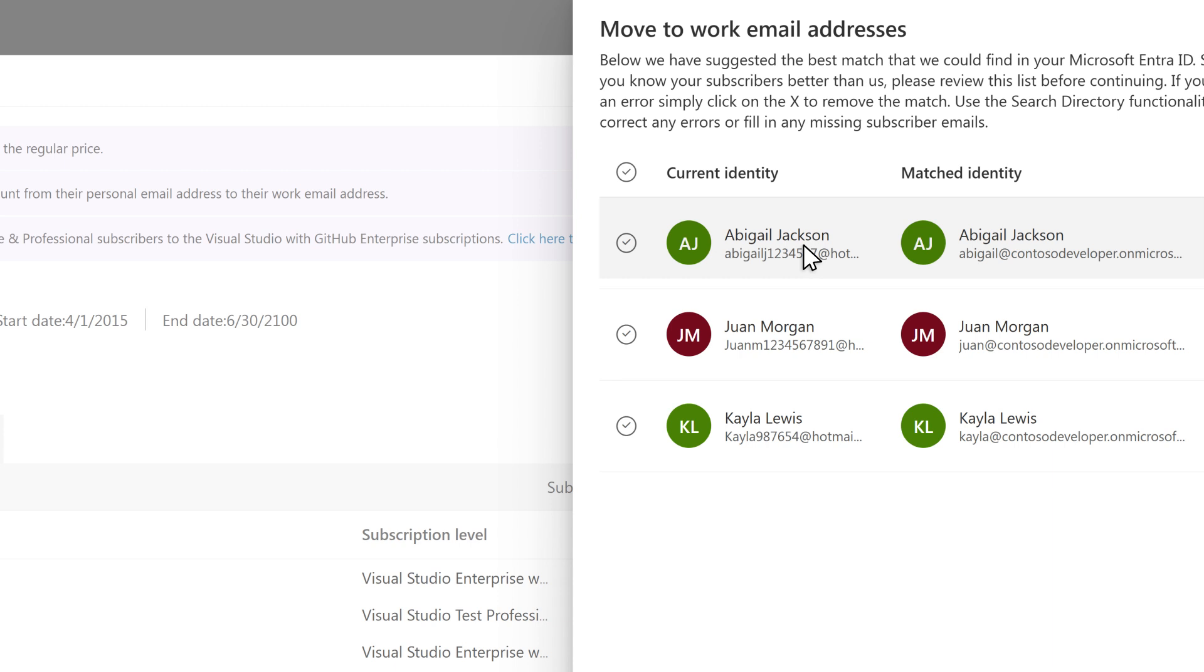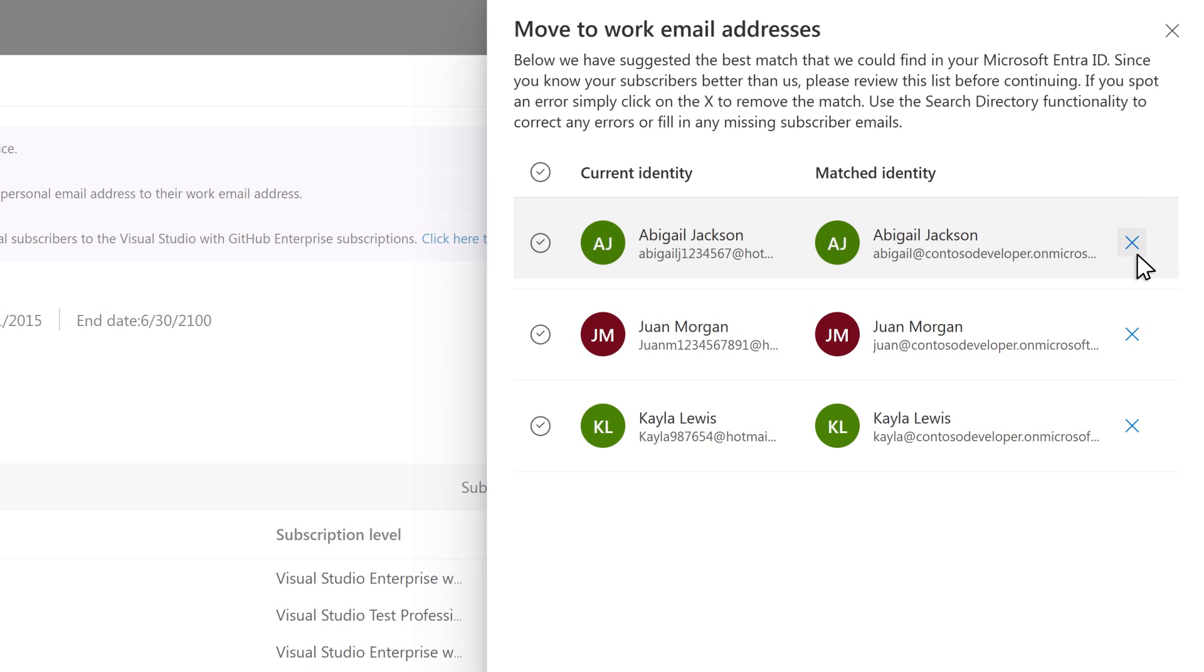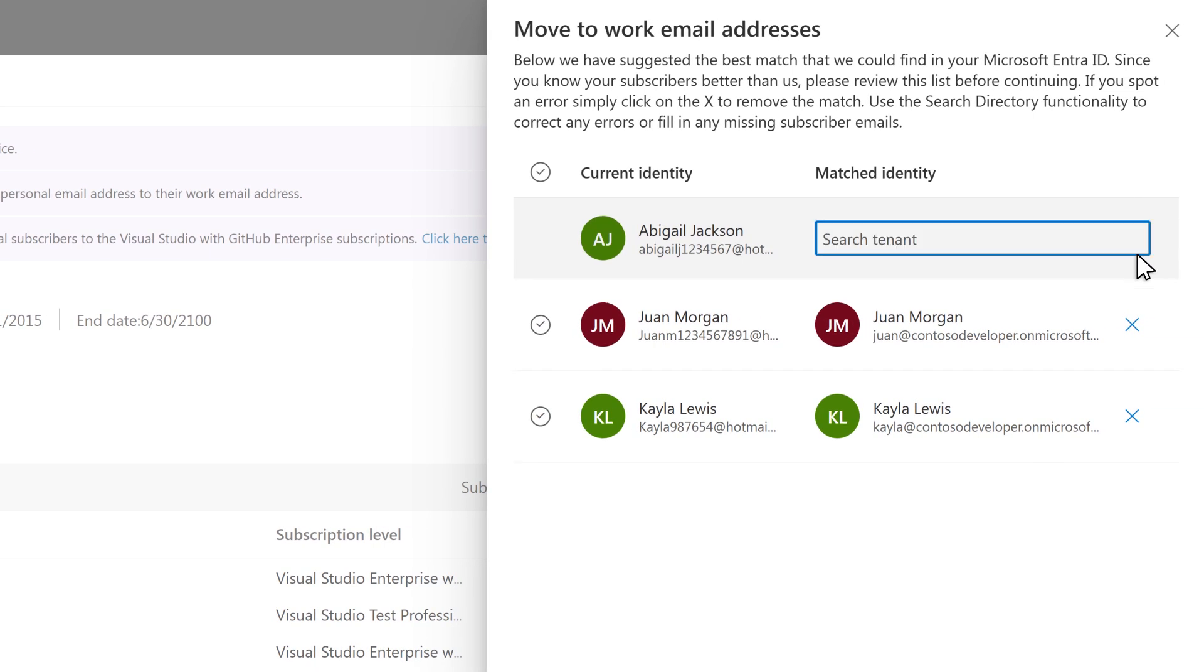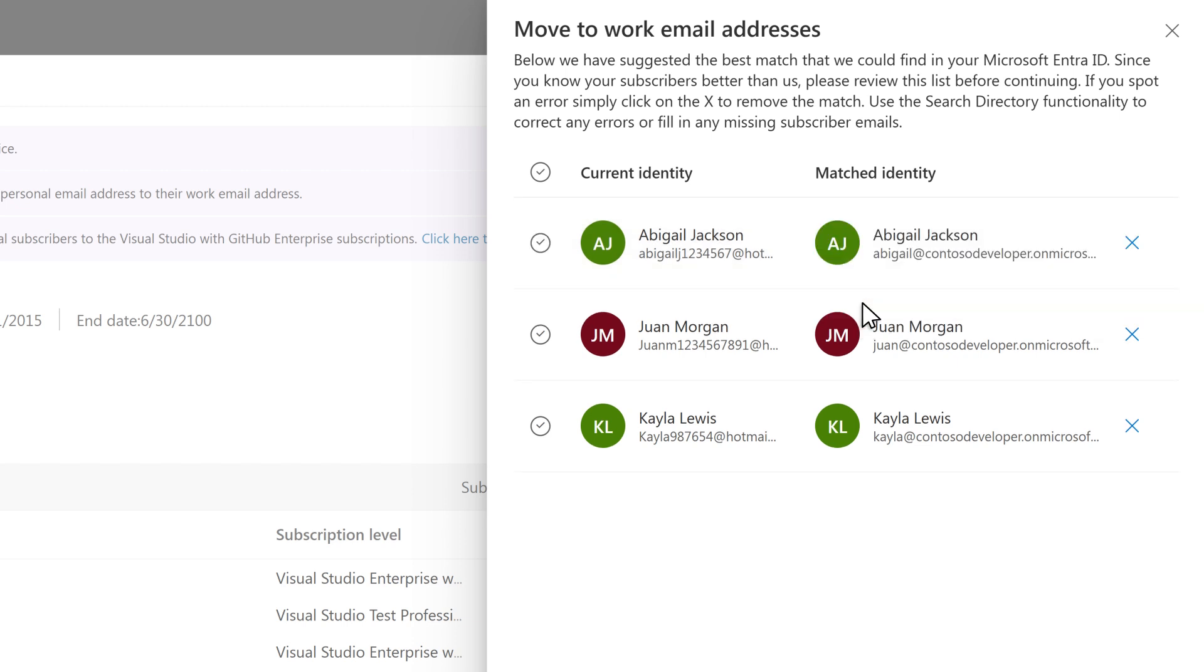If there's a mismatch, you can cancel the attempt by clicking on the X. You can also use the search functionality to correct the errors or fill in missing information from your Microsoft Entra tenant.